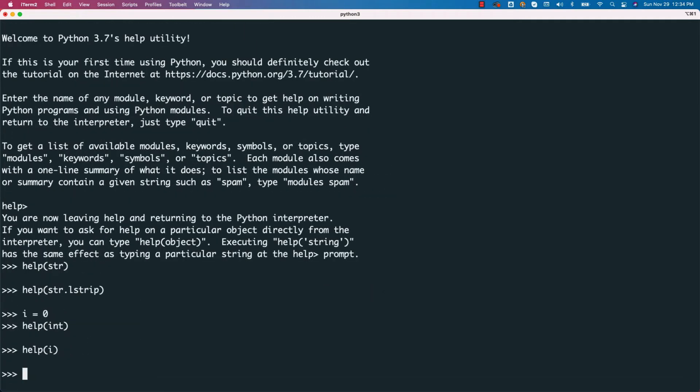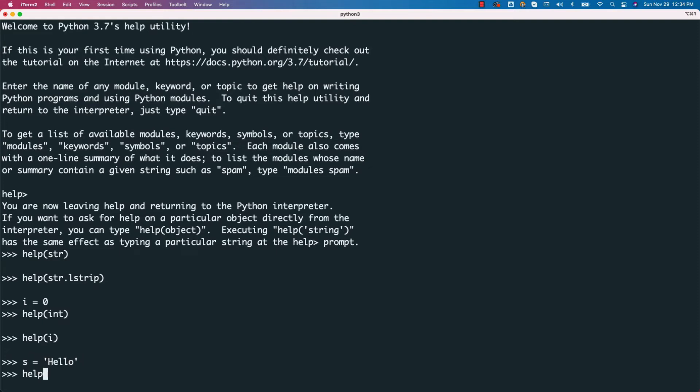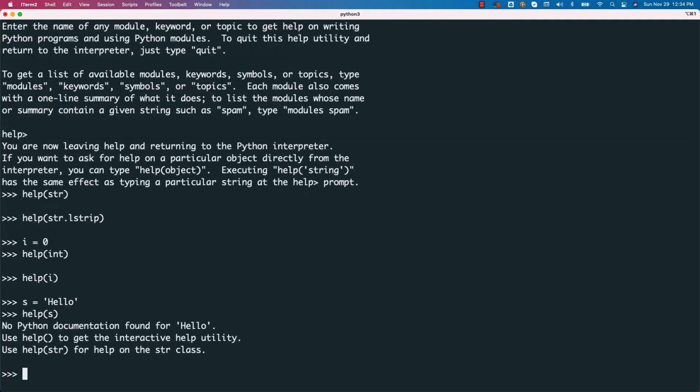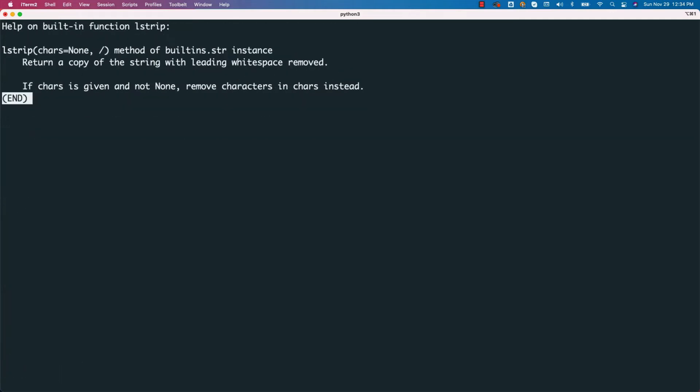However, if you say s equal to hello and if you try to get help using s or s.lstrip, s.lstrip worked but with respect to help on the string, yes, it did not work. This is the restriction only with str, I guess. For almost all the other classes, either you can pass the class name or the object name.